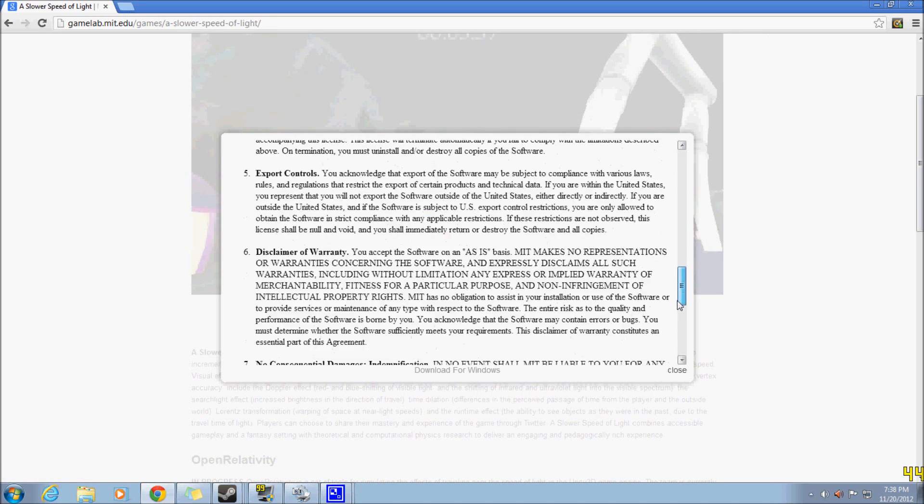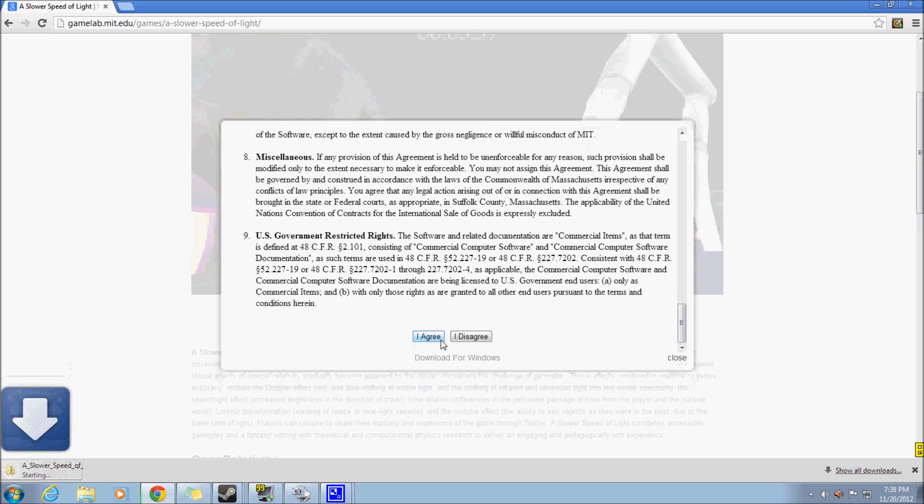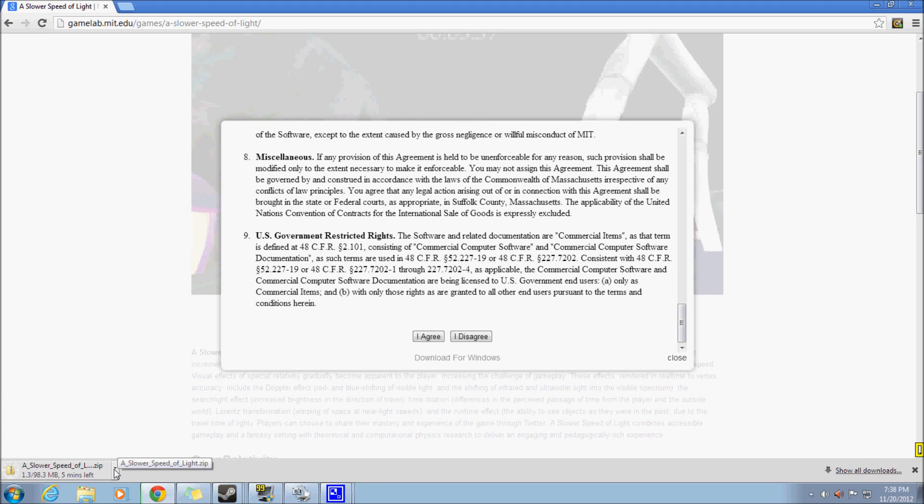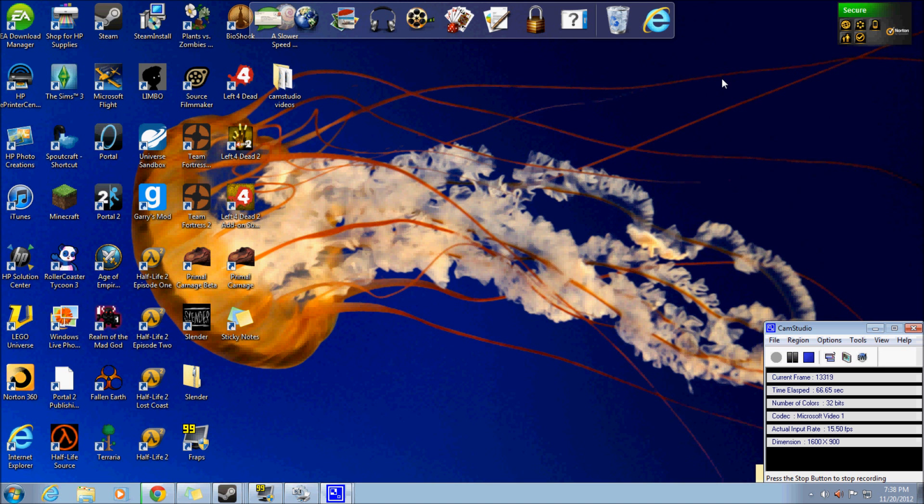You're going to scroll all the way down. You don't have to read any of that. Who does anyway? Click on I agree and it should start downloading right here. It should take a bit to download. I'm just going to open when done and I'll skip ahead to when that's all ready.